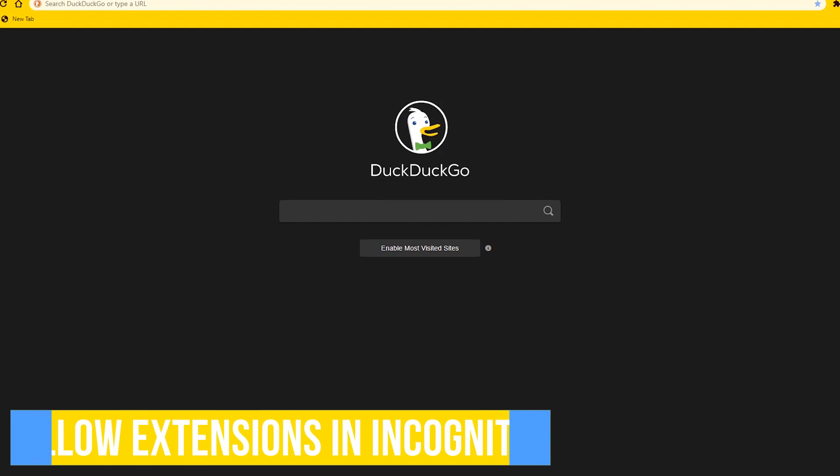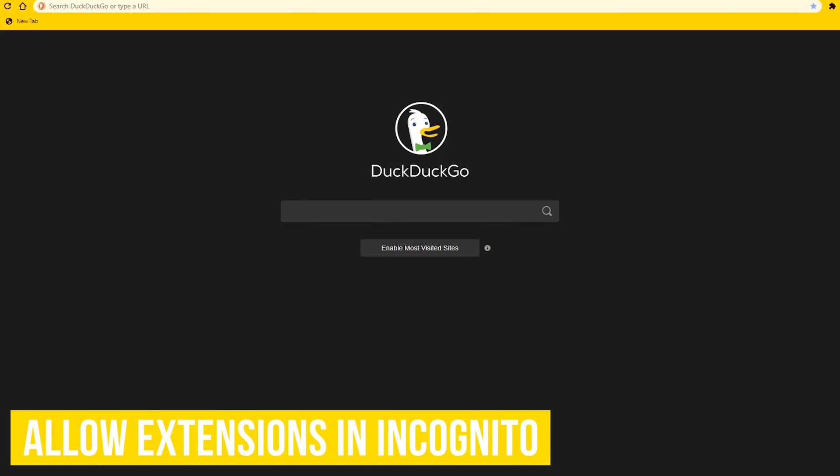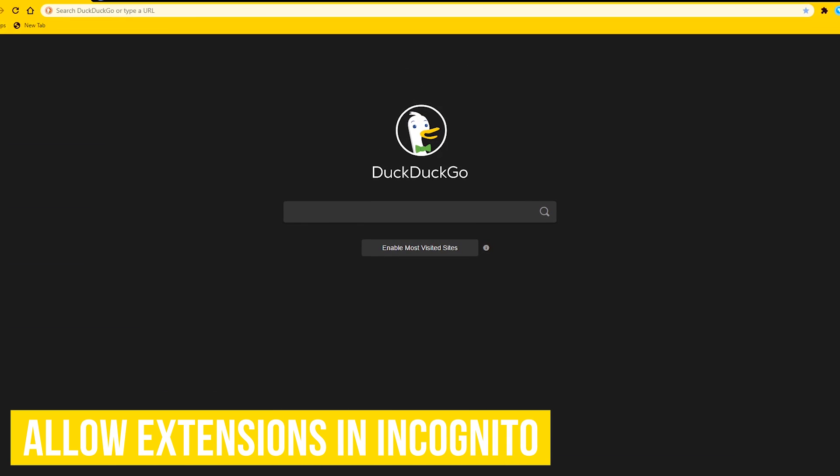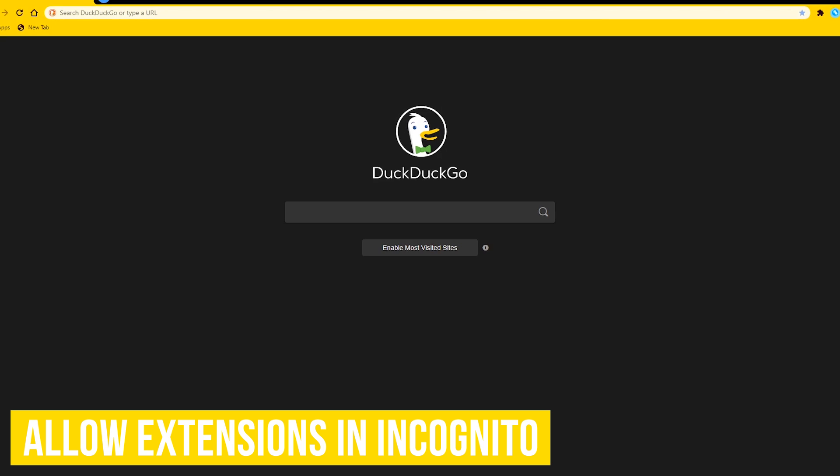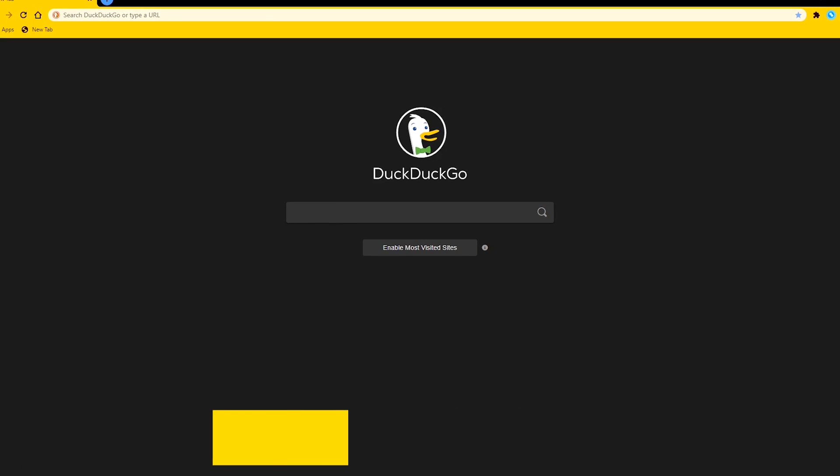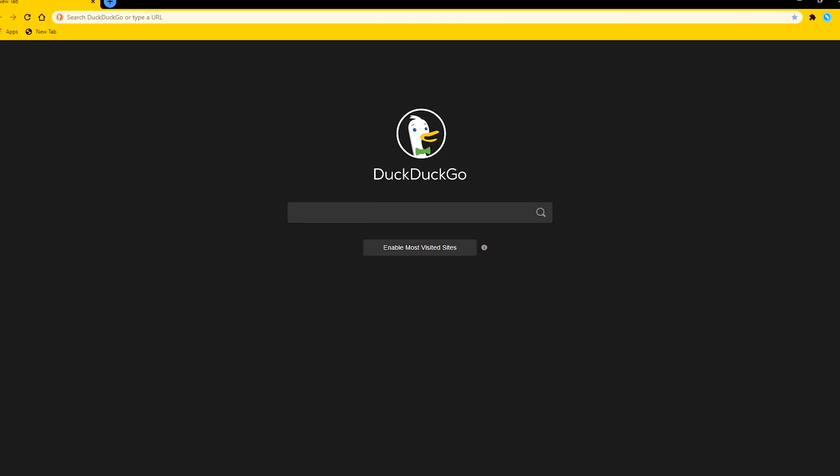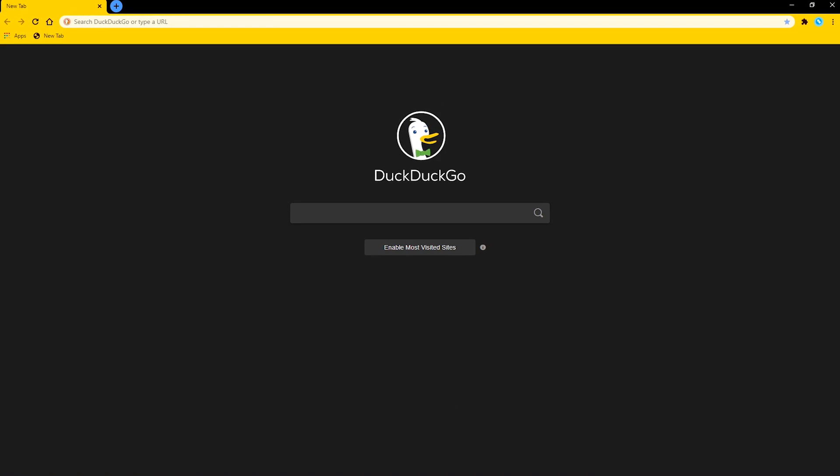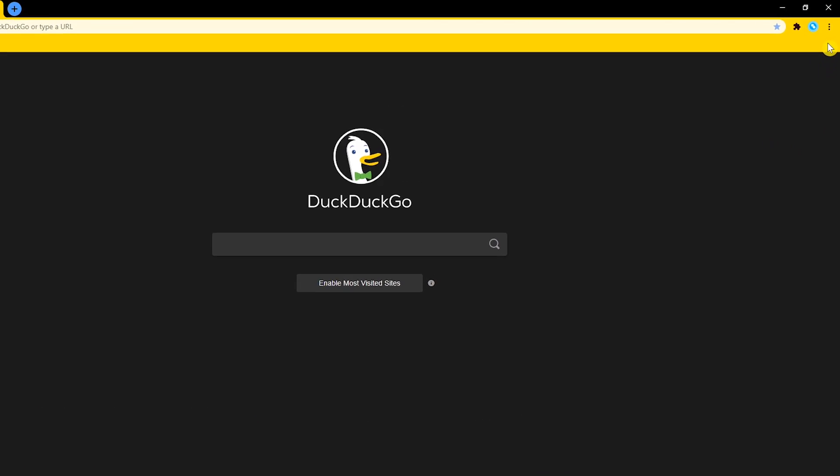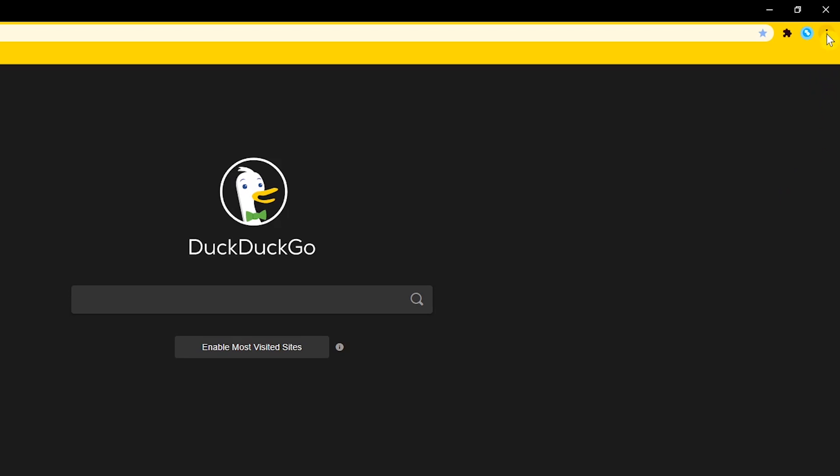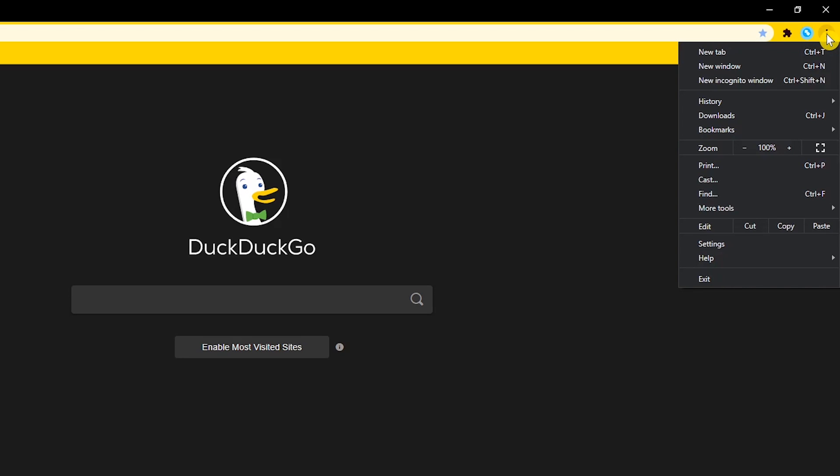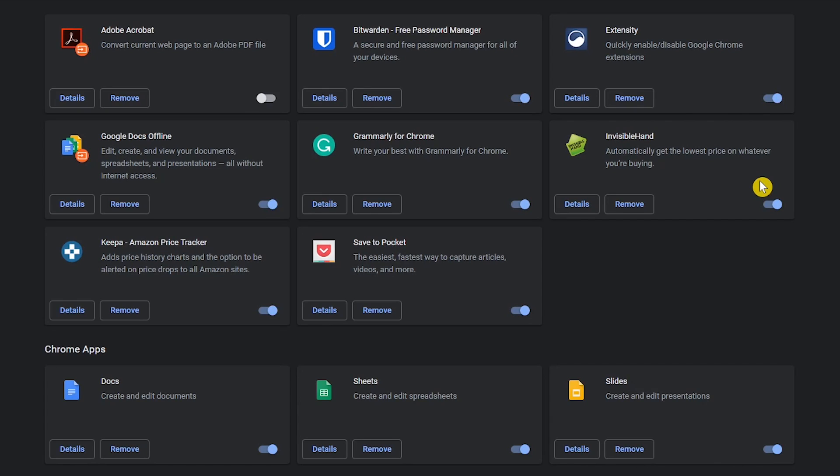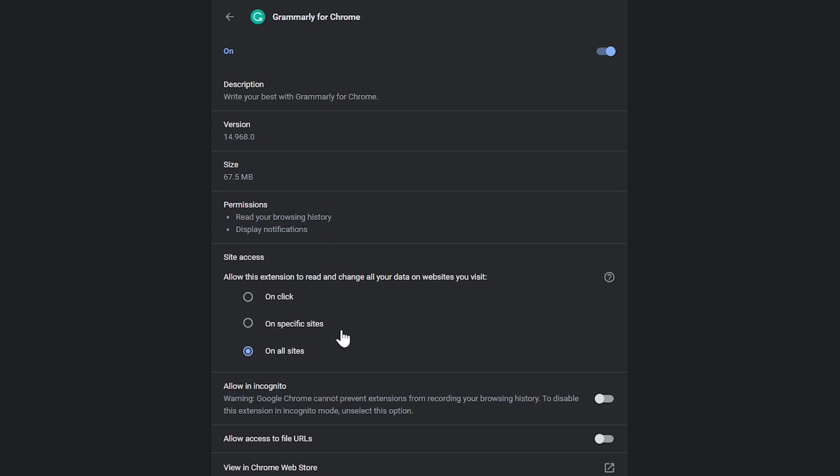If you ever use the somewhat more privacy-focused incognito mode, you may have noticed that your extensions don't work. This is by default, and there's an easy fix. In the upper right, click the three-dot menu icon, go to more tools, and select extensions. Find the extension you'd like to use in incognito mode, and click on details. Down the page, find allow in incognito, and click the slider to enable it.